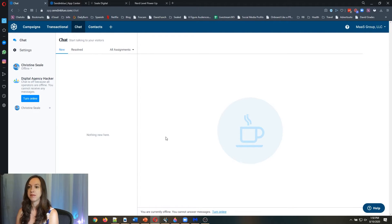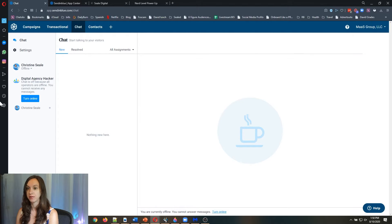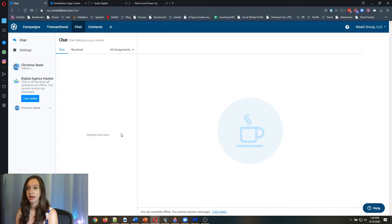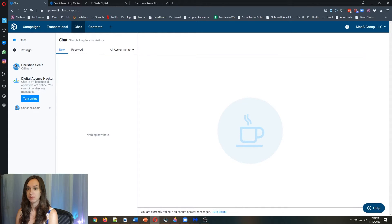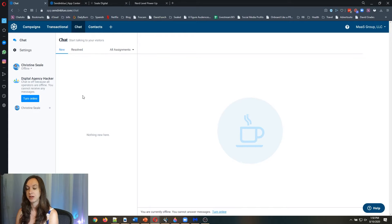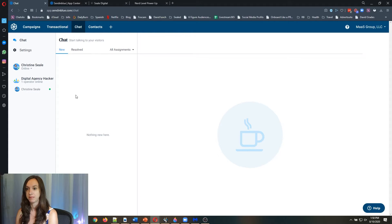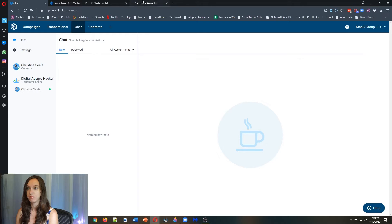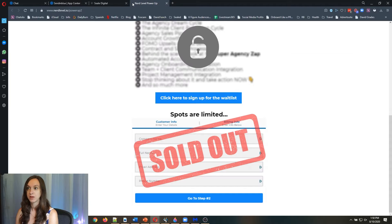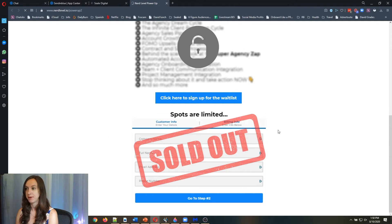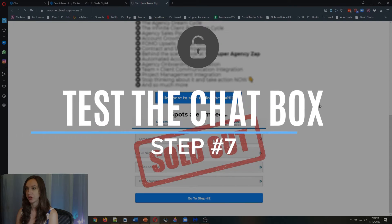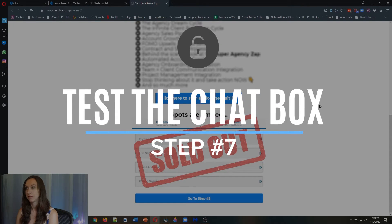Now this is my view as an operator, a chat operator right here. It says chat is off because all operators are offline. That's why I didn't see the chat window. So I'm just going to click turn online. And now it says that I'm online.